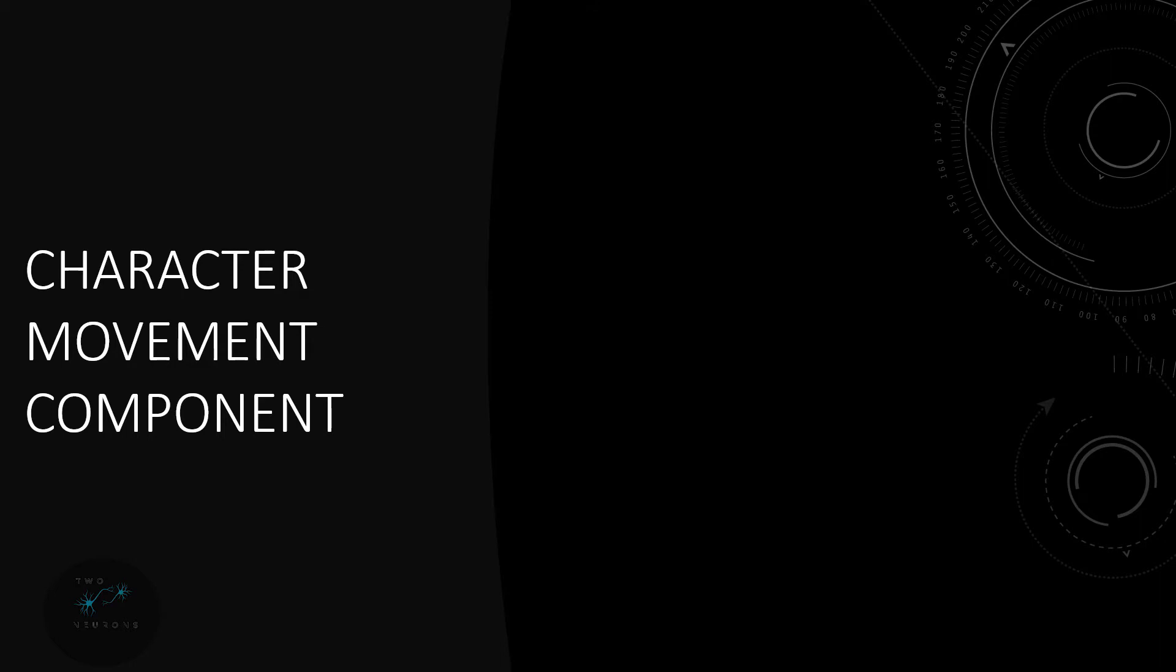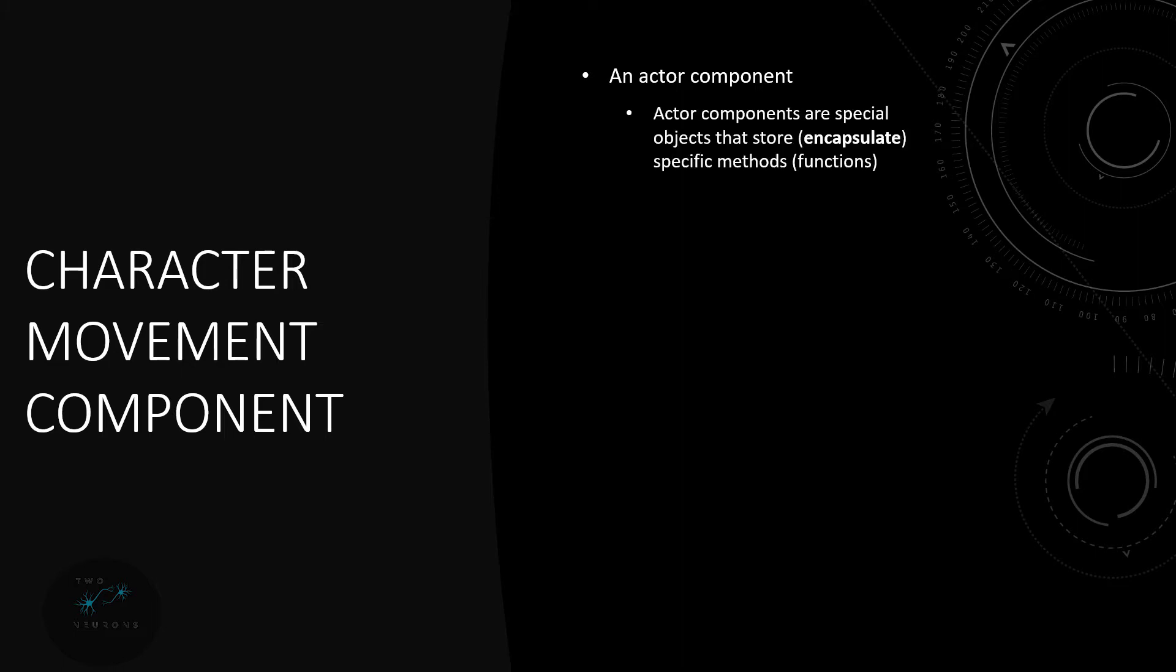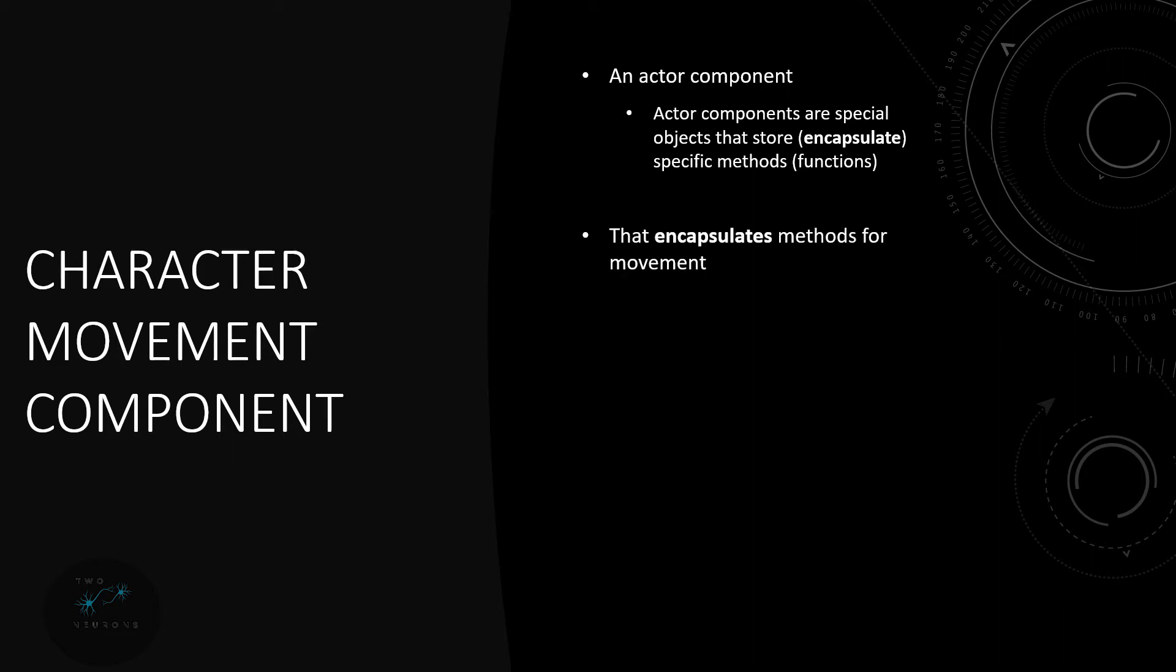So what is this character movement component? Well it's an actor component. An actor component is special. It's a special object that stores or encapsulates specific functions, variables, scripts, macros related to project specific elements. So in this case if you have a flying game you're not going to need a character movement component where if your pawn is just a floating pawn. In fact there's actually a component for that. And in this case what we're looking at is an encapsulation of methods for movement. So I have bolded encapsulation as a reminder for our OOP principles from the last set of videos.